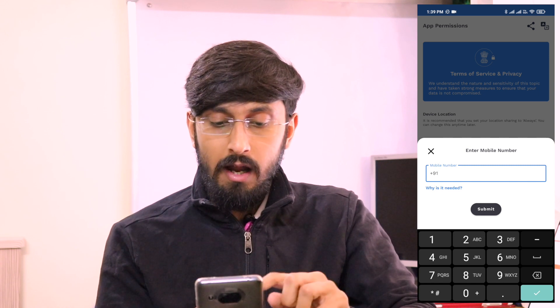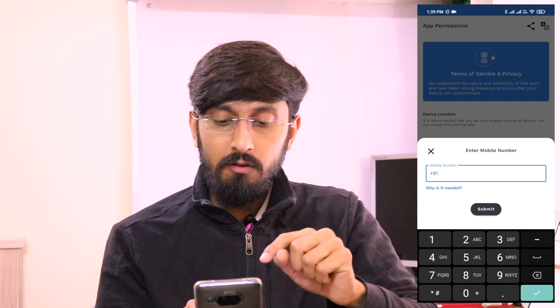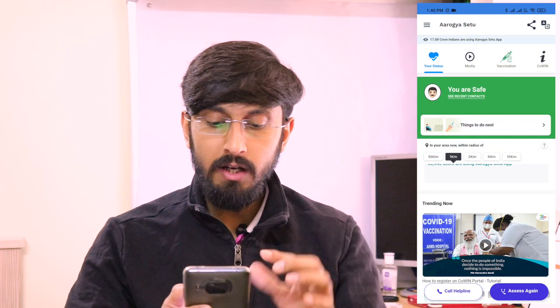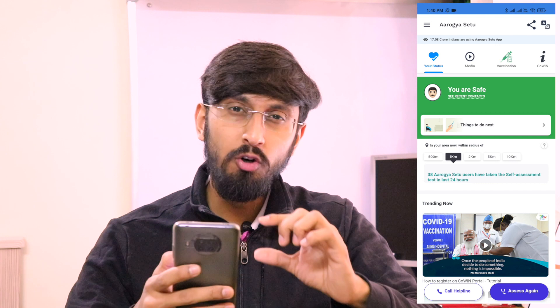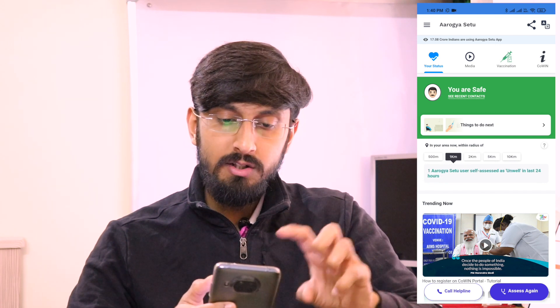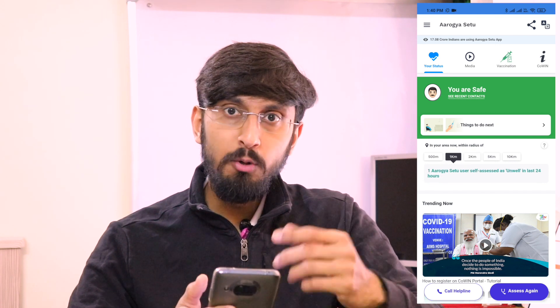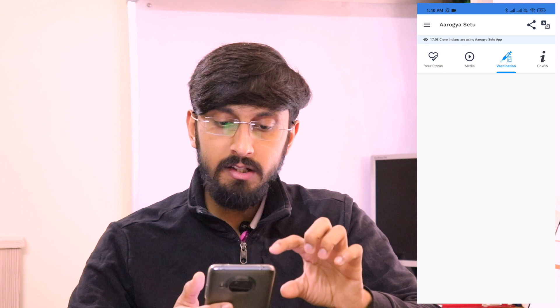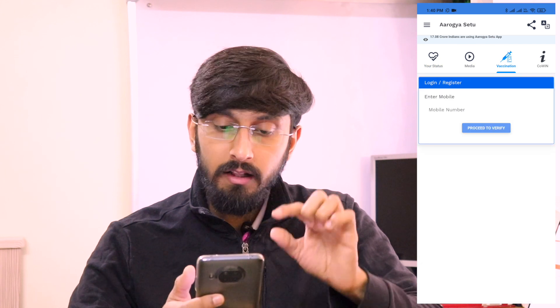Click on allow, and you have to enter your mobile number. Once you enter your mobile number, you will get an OTP and the registration process will complete. I've opened the Arogya Setu application and here we have the normal tabs. Let's go to the vaccination tab.